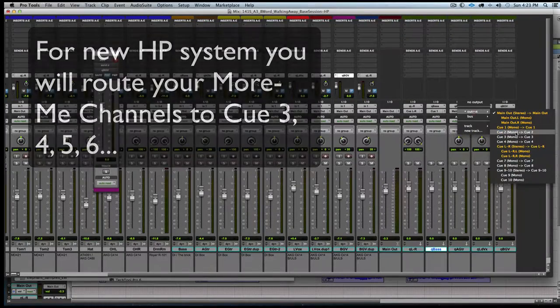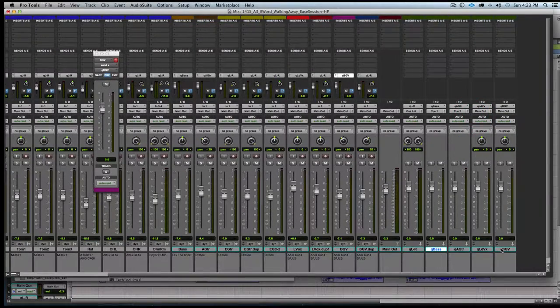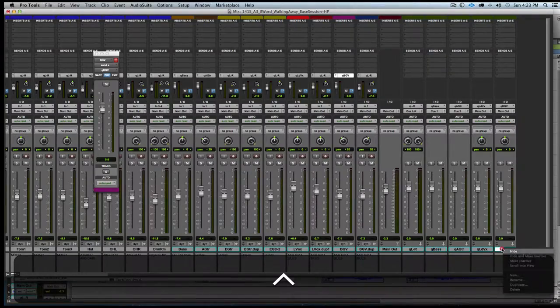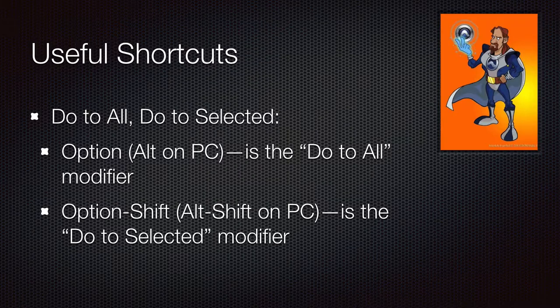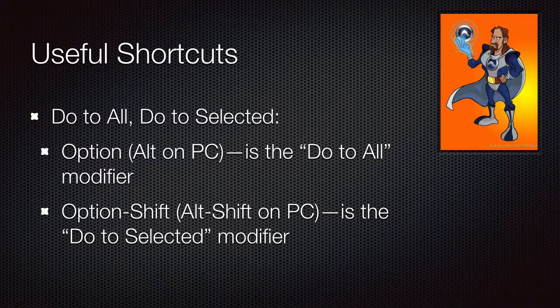We could save some time here by using the cascading feature in Pro Tools. We can use the do to all selected feature, which is option shift, and add command, which is cascading.